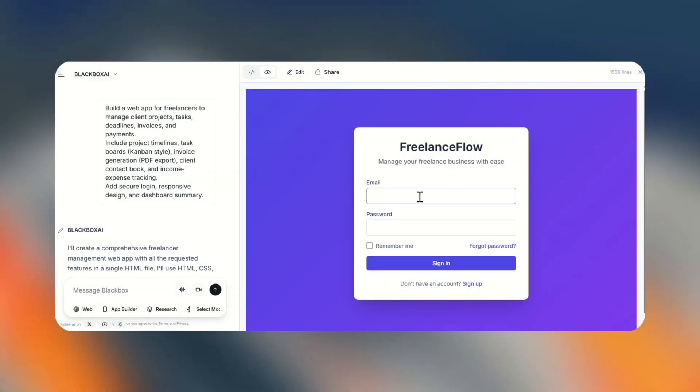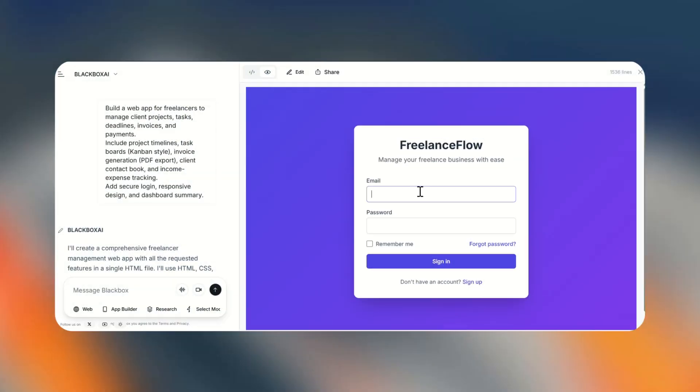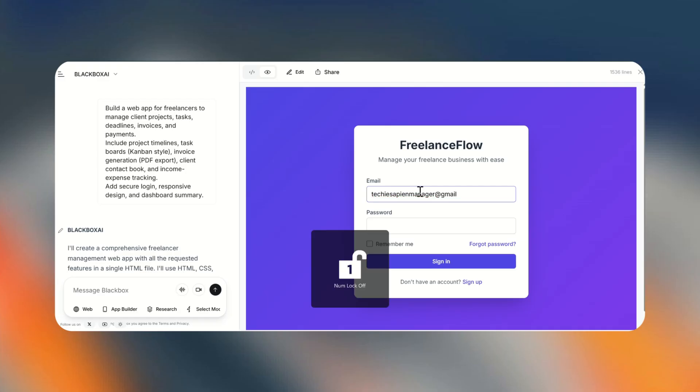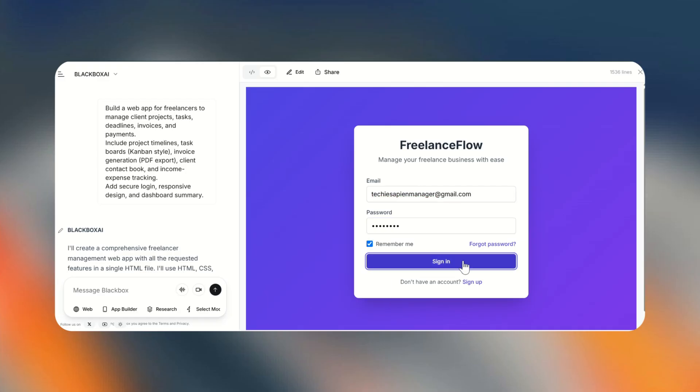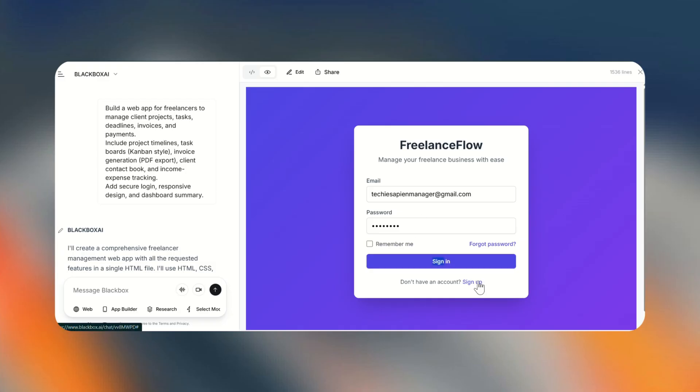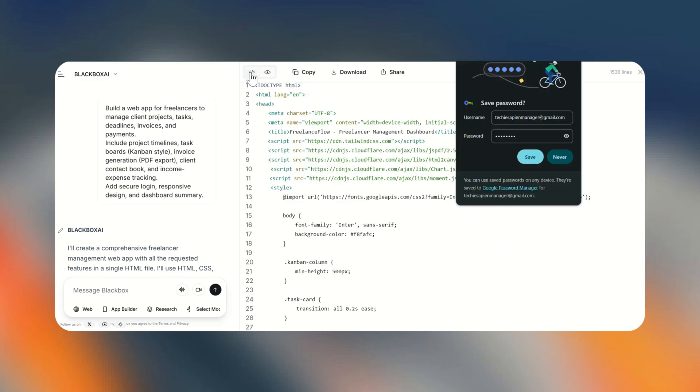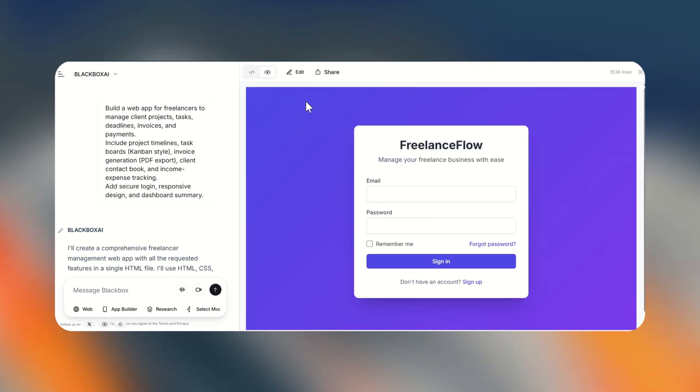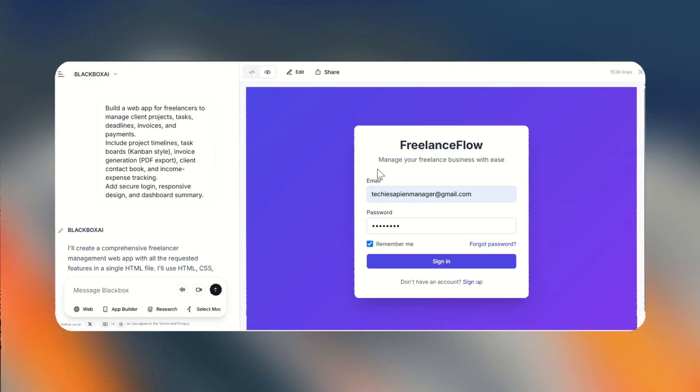Now let's check Blackbox AI. It was one of the fastest to generate. But honestly, the result was terrible. It built a basic login page, but the login functionality didn't even work. If I can't even log in, how am I supposed to trust the rest of the app? Fast, but absolutely unusable.